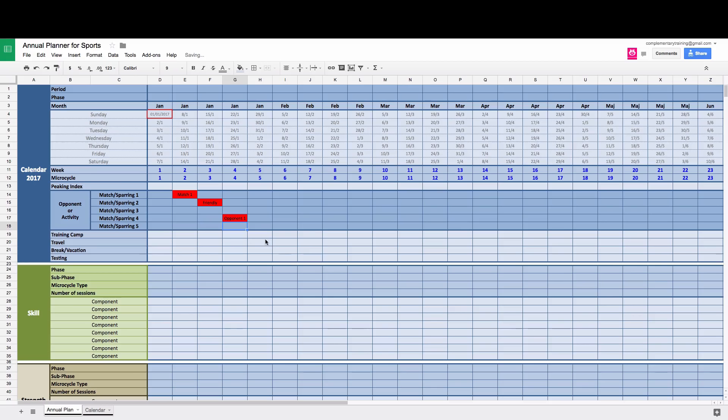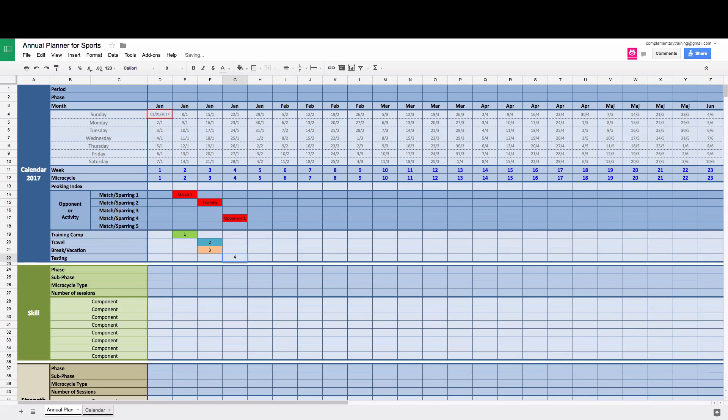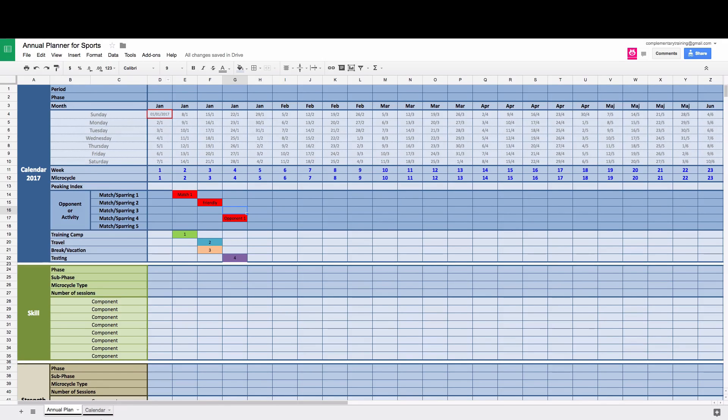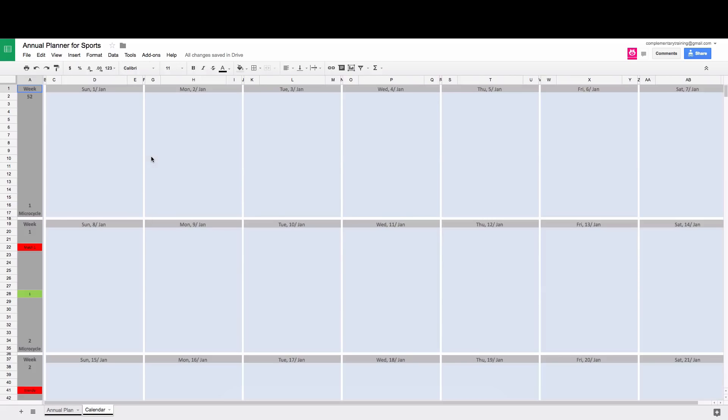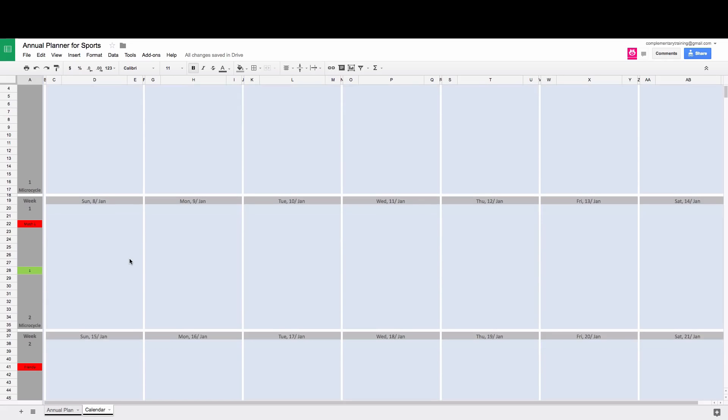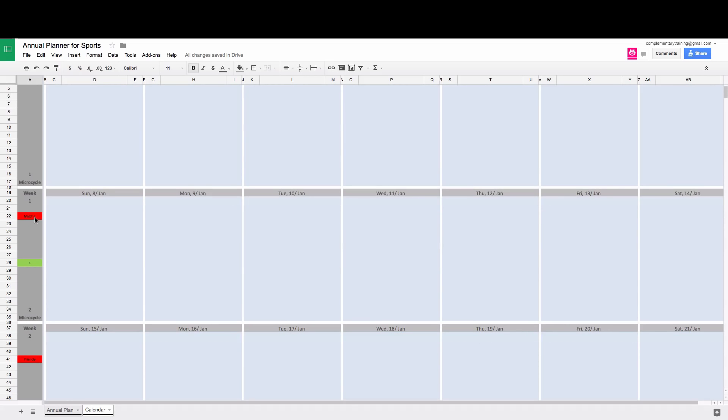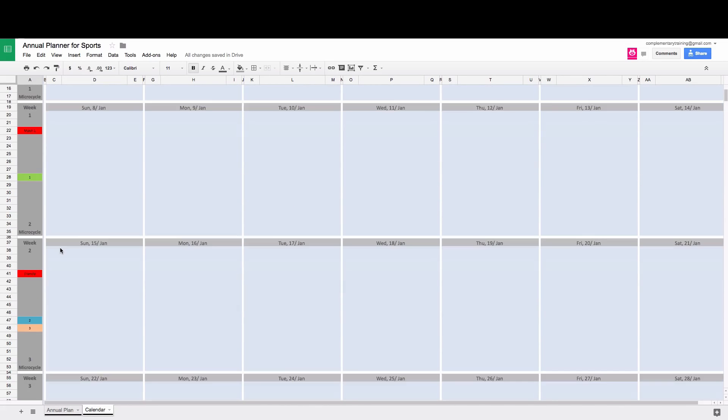Same thing for a training camp. For example, I'm just going to write one, two, three, four. It's immediately color-coded. So once you do this, if you switch to a calendar, you can immediately see what you have planned for that microcycle.